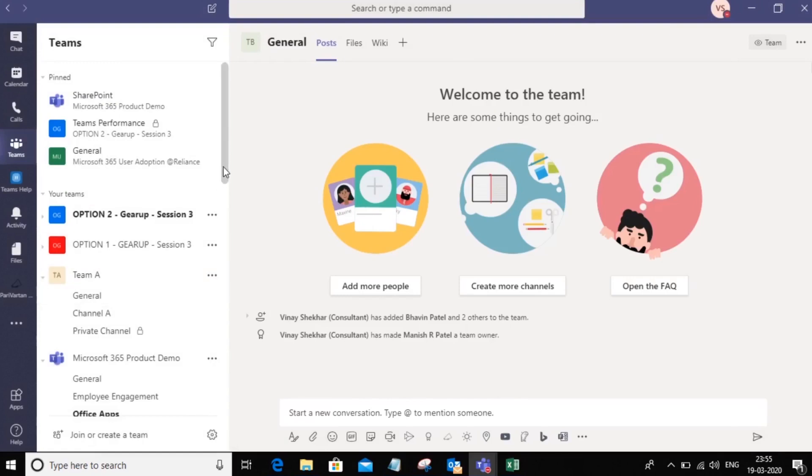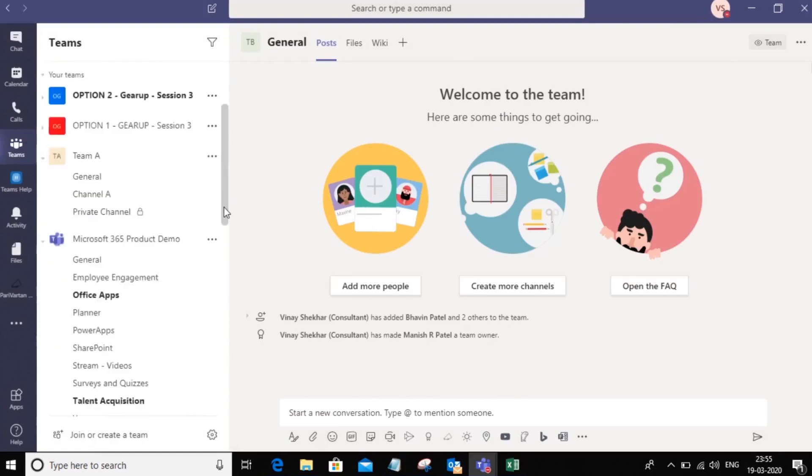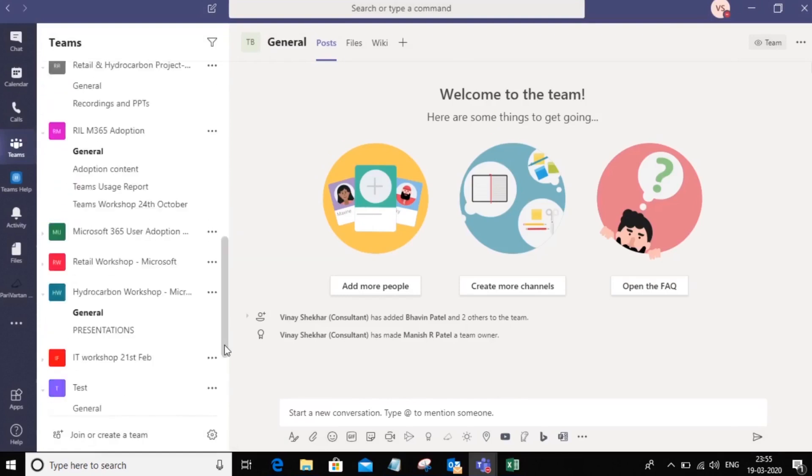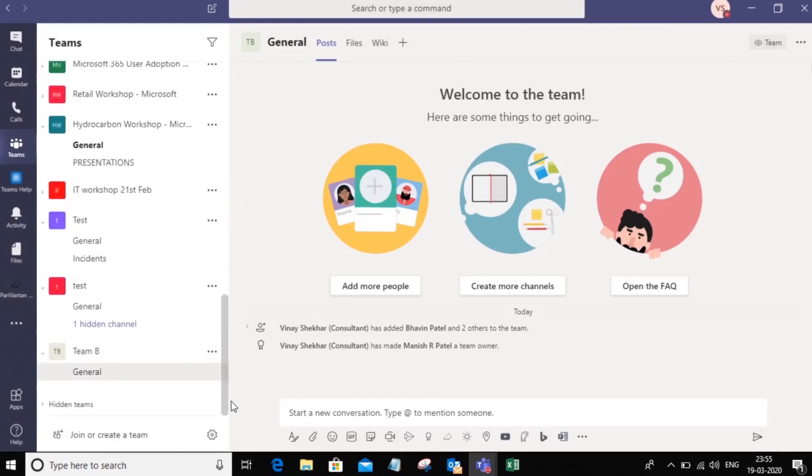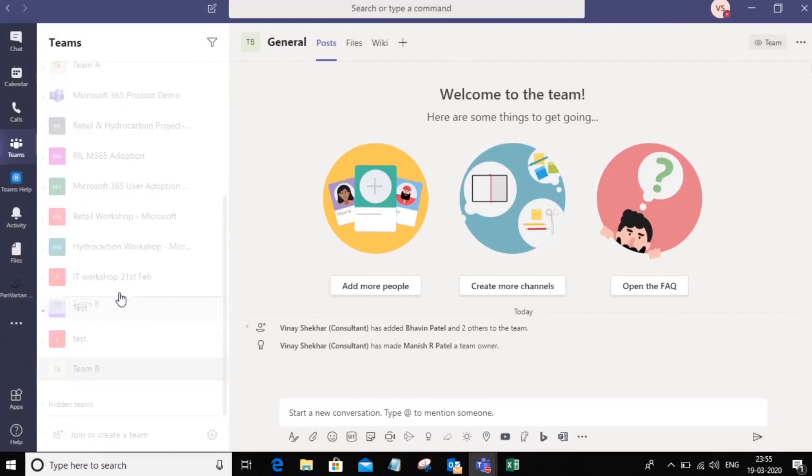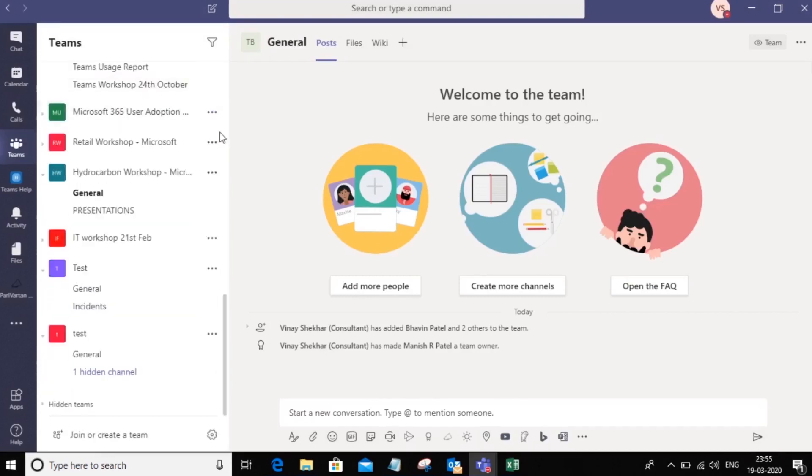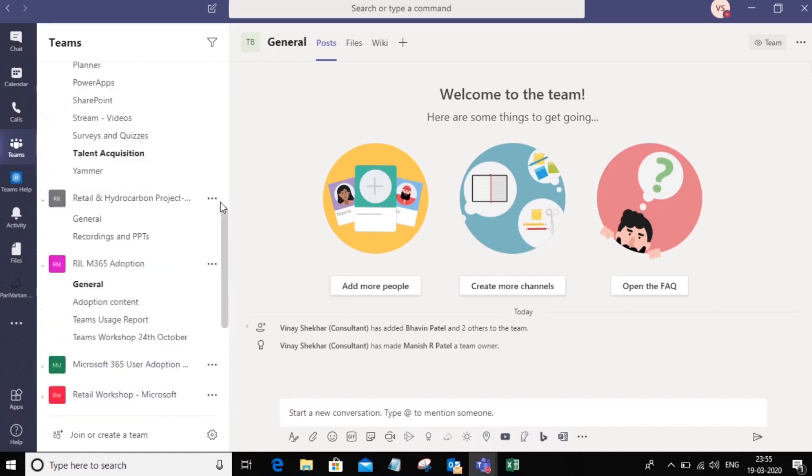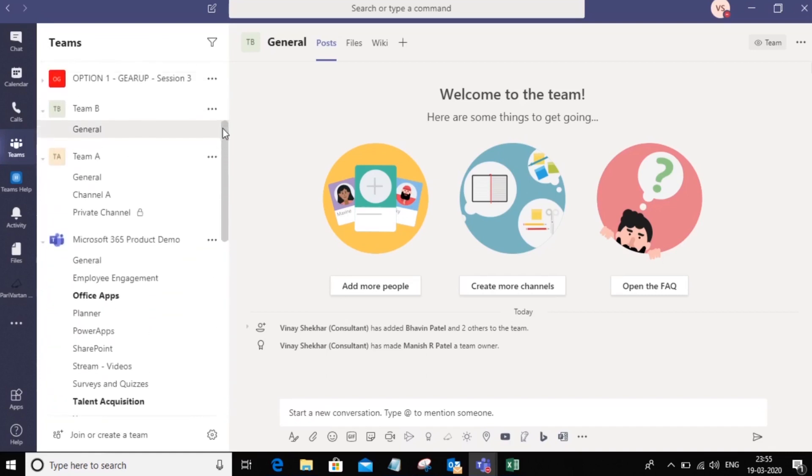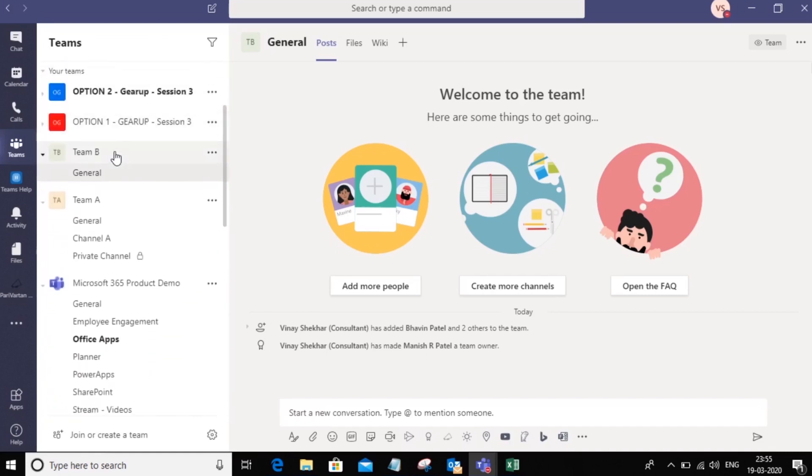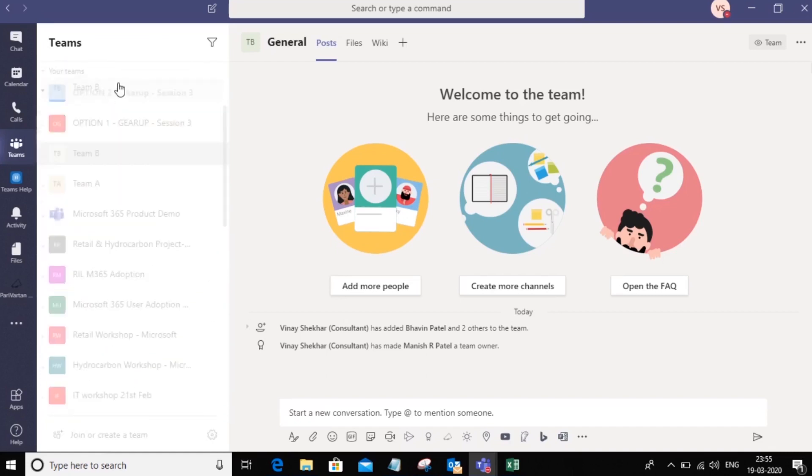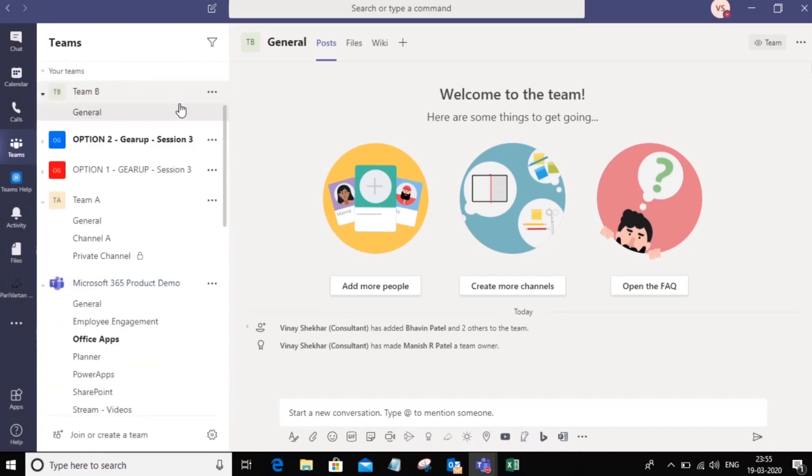Once you've created the team, notice that it gets created right at the bottom here. Now I can go ahead and bring this to the top by just holding my mouse and dragging the button up. So I want to bring this right to the top. There it is.